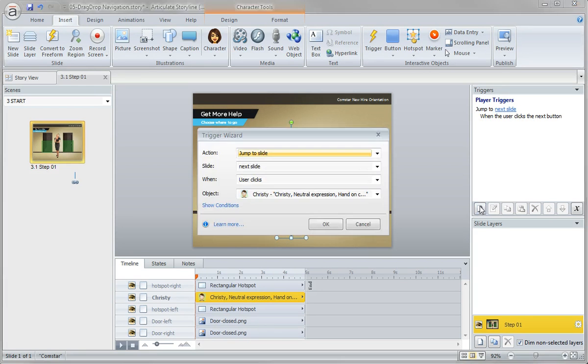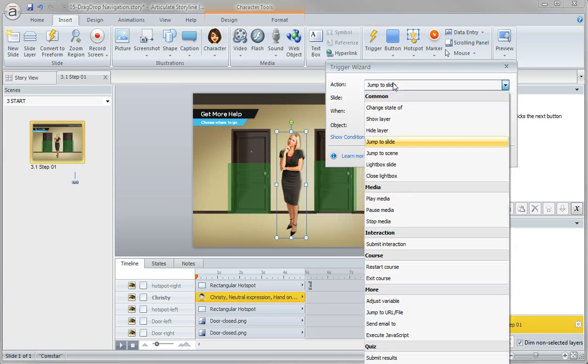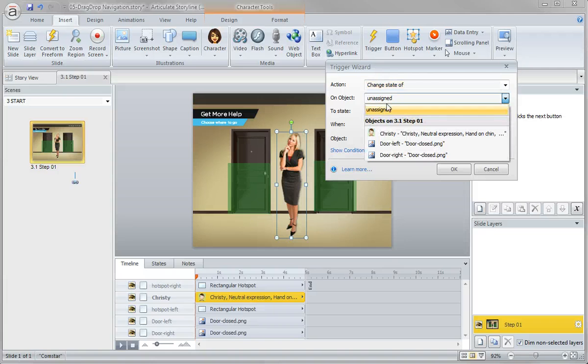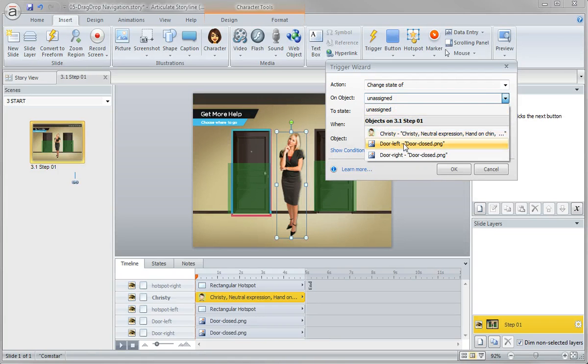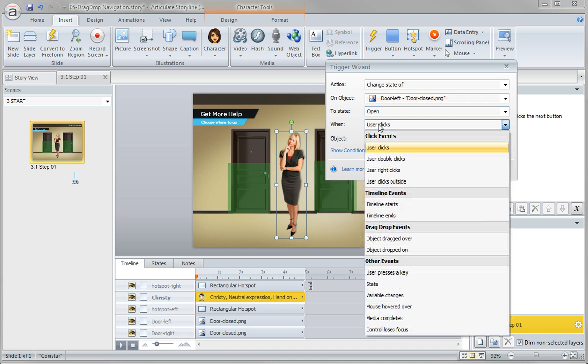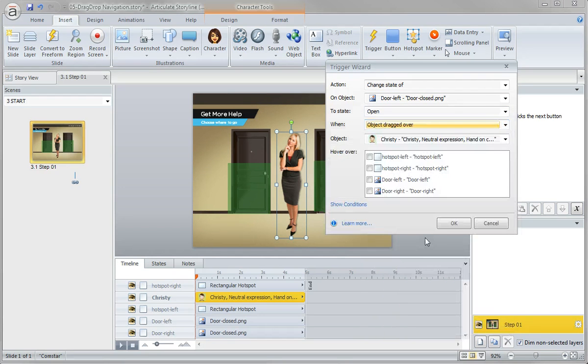So let's go ahead and add a trigger. So what do you want to do and when do you want to do it? I want to change the state of not my character. I want to change the state of my door left to open when my character is dragged over.